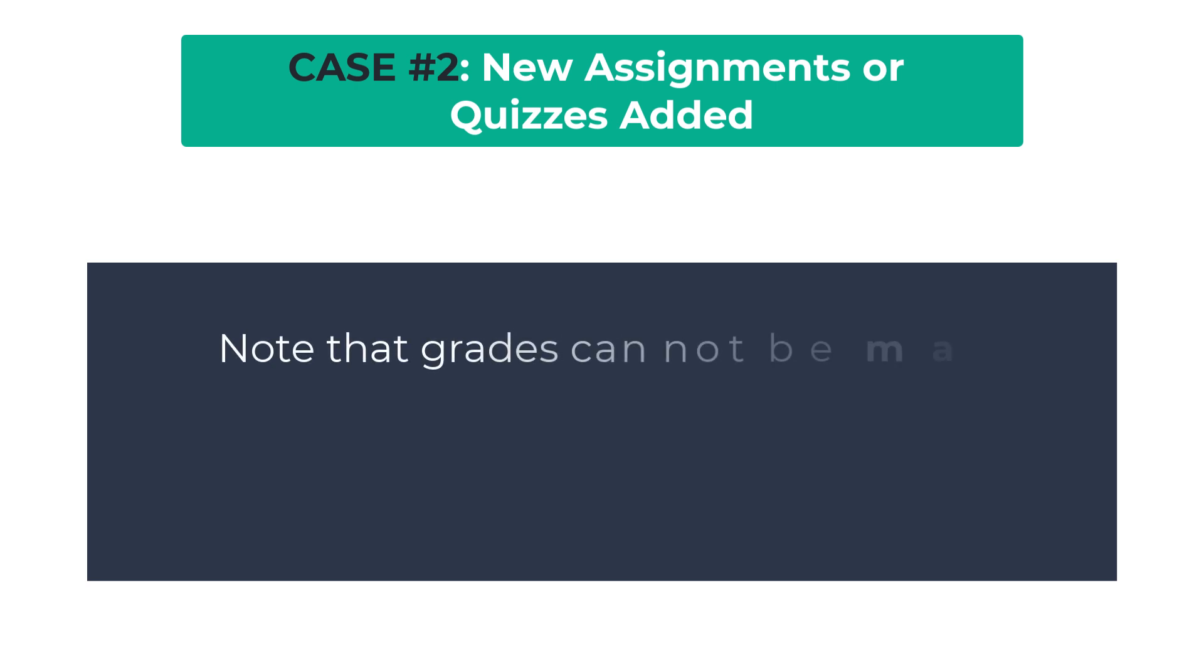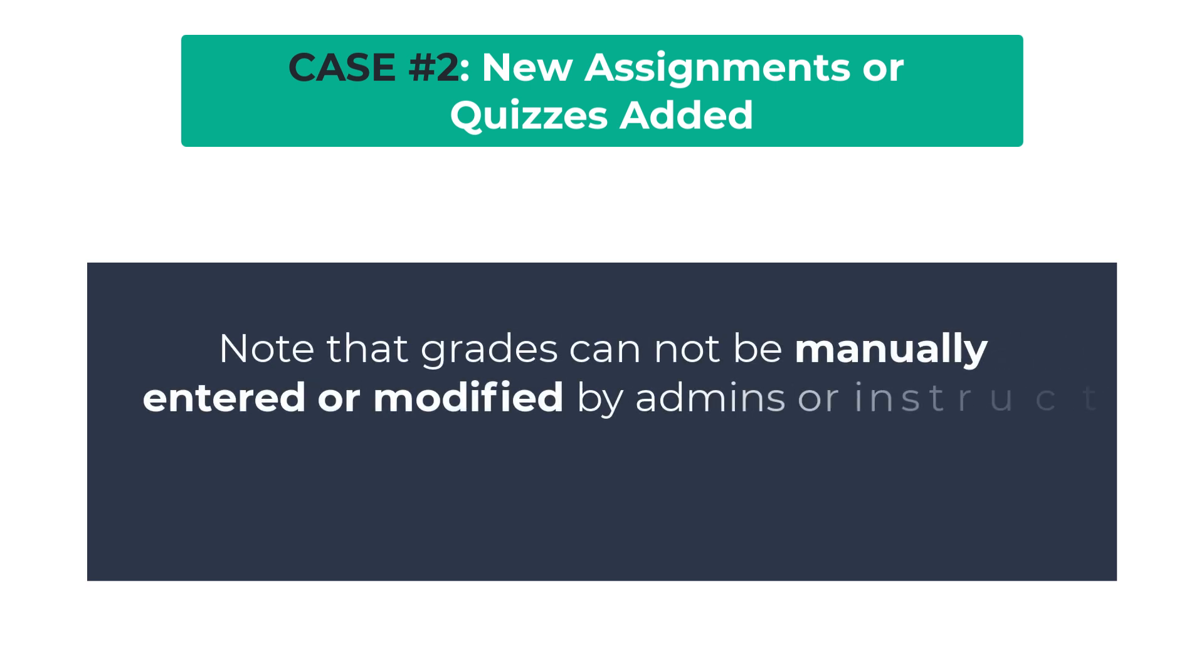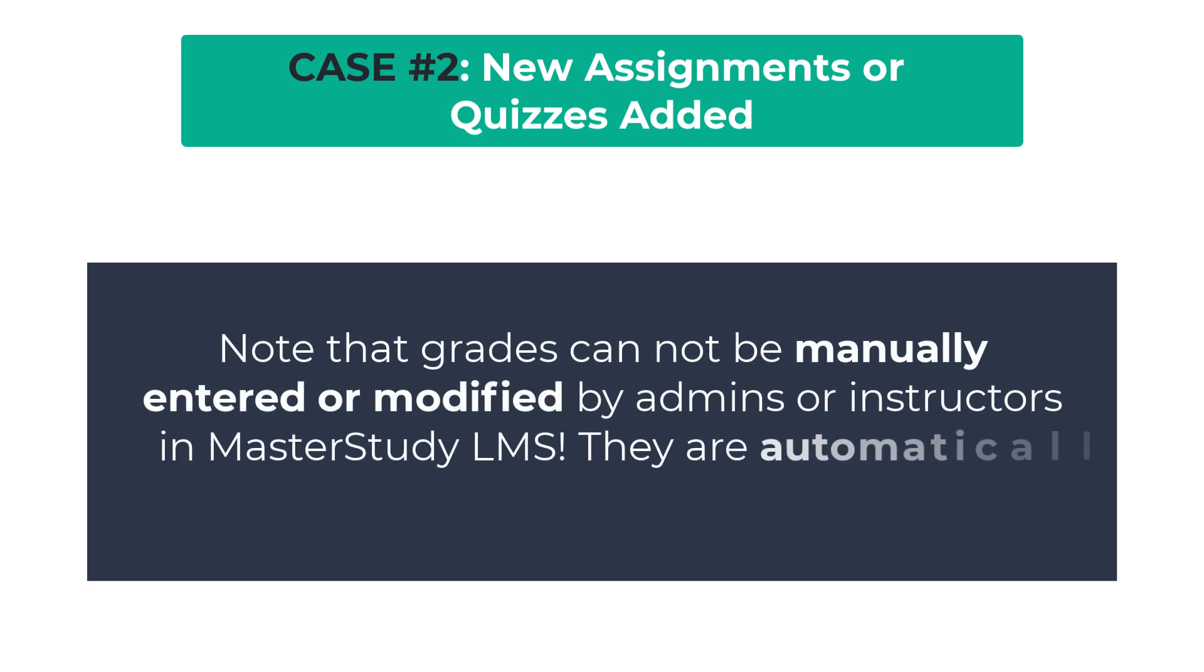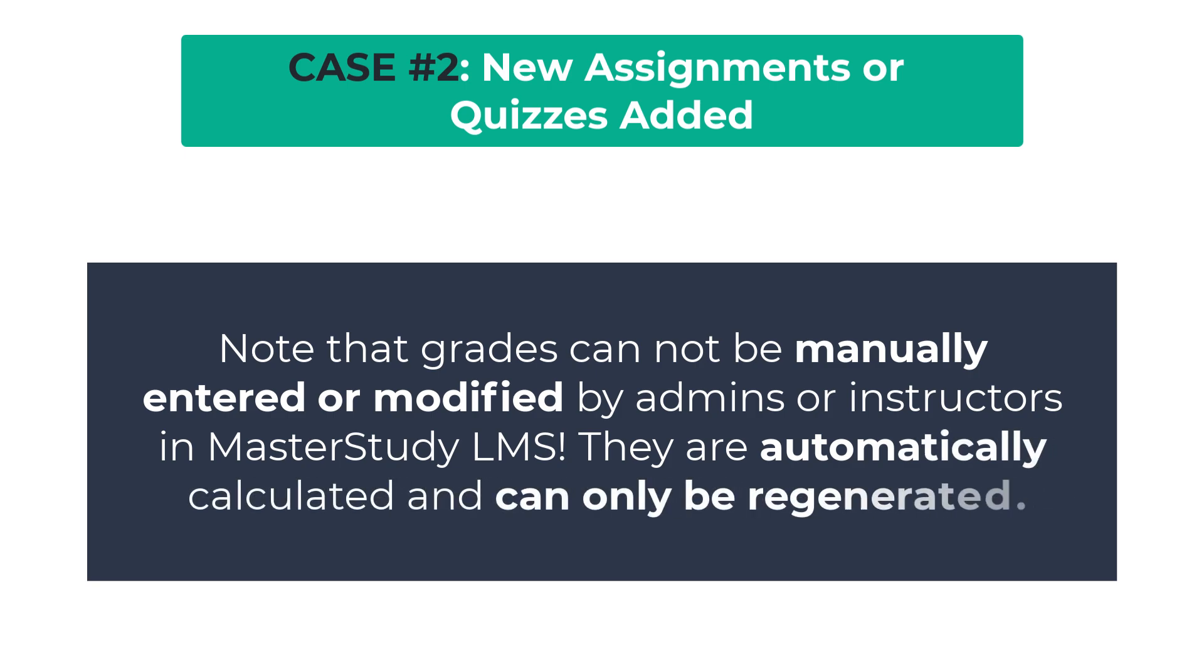Note that grades cannot be manually entered or modified by admins or instructors in Master Study LMS. They are automatically calculated and can only be regenerated. Let's see how to do it.